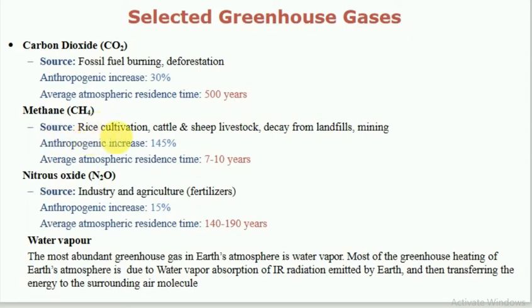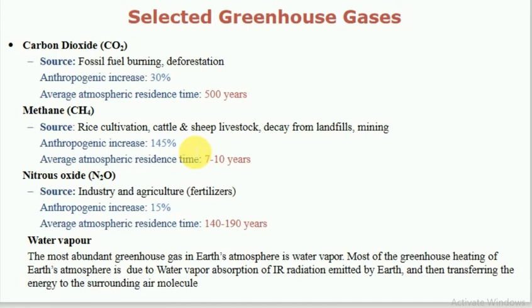Methane — sources include rice cultivation, cattle and sheep livestock, decay from landfills, mining, and human activities. The anthropogenic increase is 145 times, meaning human activities have increased methane 145 times. The average atmospheric residence time of methane is 7 to 10 years.